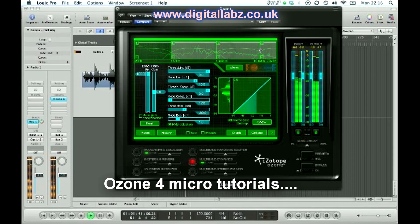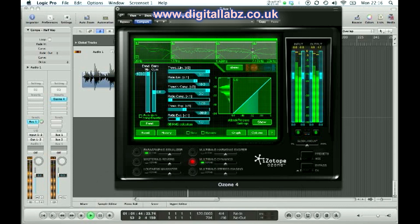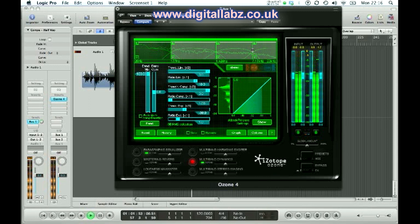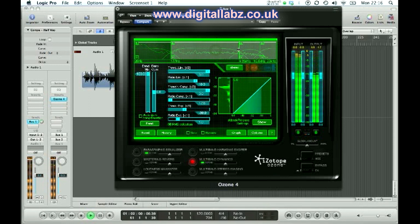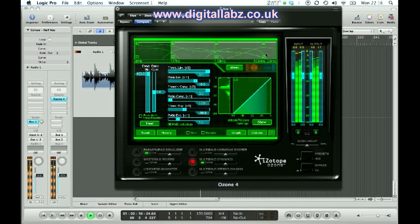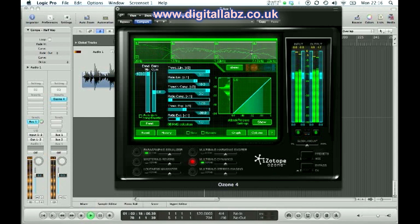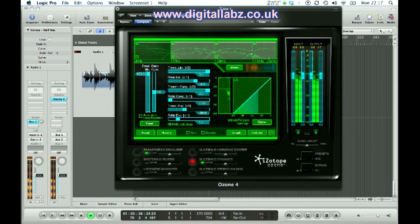The most common use for a multi-band compressor is the de-esser. Essentially a de-esser compressor is like a split-band compressor that's acting on the sibilant range of the vocals. It depends on the vocalist, but it could be anywhere from around 4 or 5kHz up to around 10kHz — that sort of region — that we'd want to be working on. We'd want to do this because if we use just an EQ it would always be affecting the tonal balance of the piece, whereas if we use a dynamic EQ or a multi-band dynamic compressor, we can set it so that it only takes effect when it's needed.